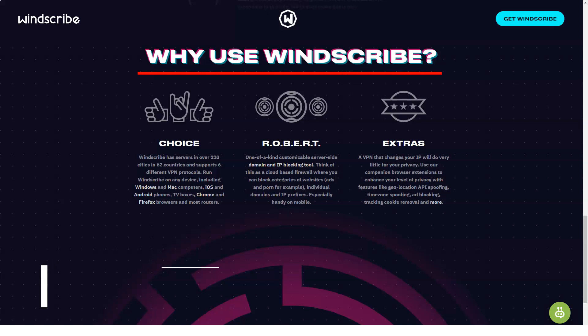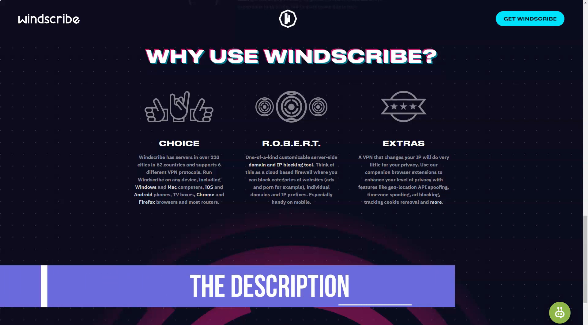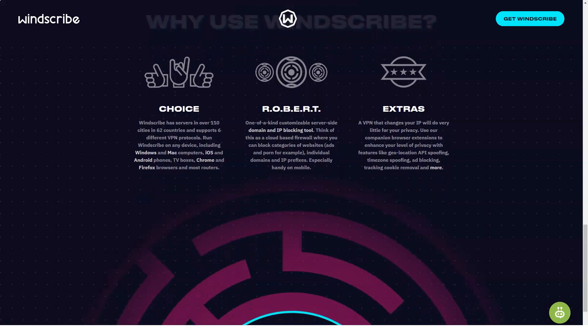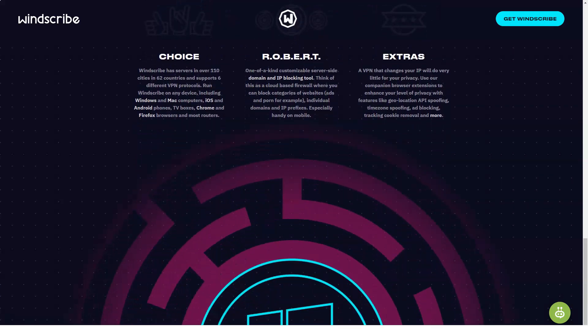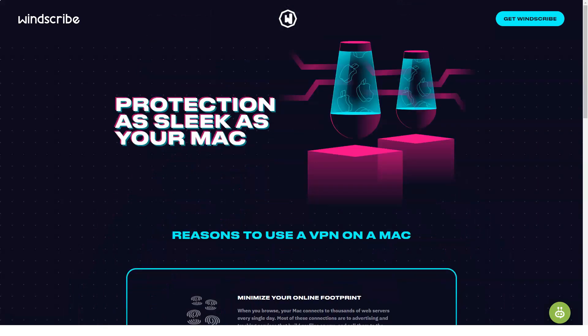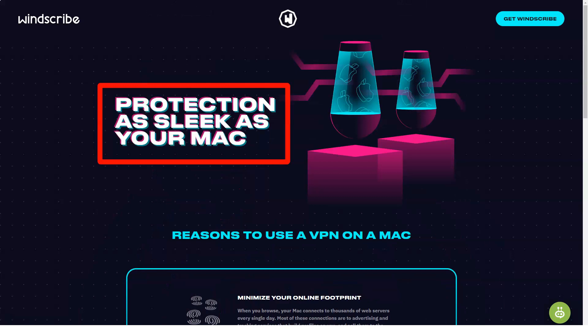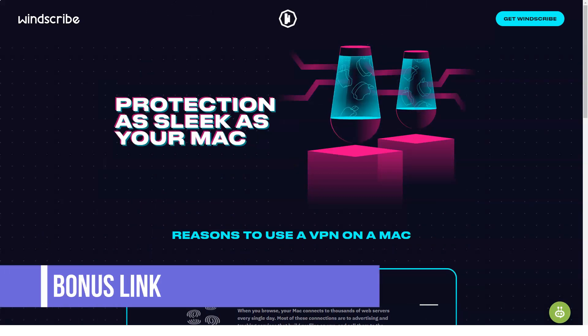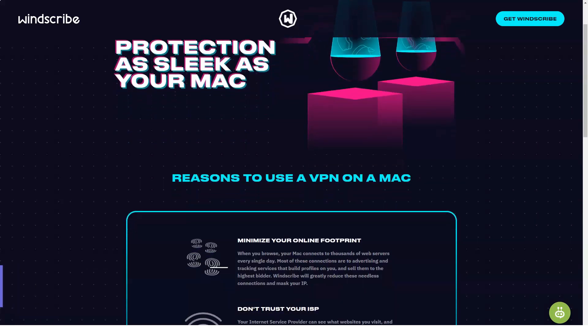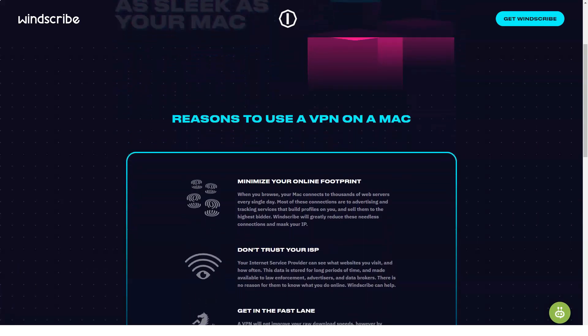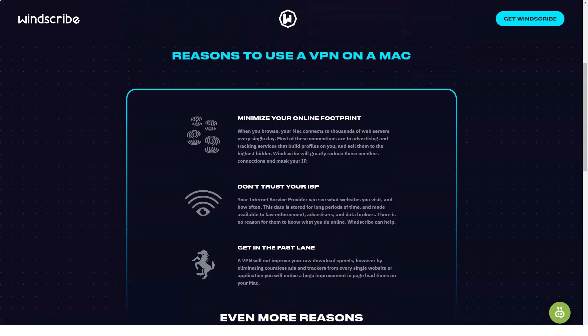Windscribe also lets you choose your VPN protocol. The default is IKEEv2, which provides a fairly good balance of speed and security. You can also make friends this service with OpenVPN. Windscribe will let you choose between UDP and TCP OpenVPN connections. This VPN also has a stealth mode that hides OpenVPN traffic in a TLS Tunnel using Stunnel. This is a good option for countries that restrict VPN traffic, such as China.